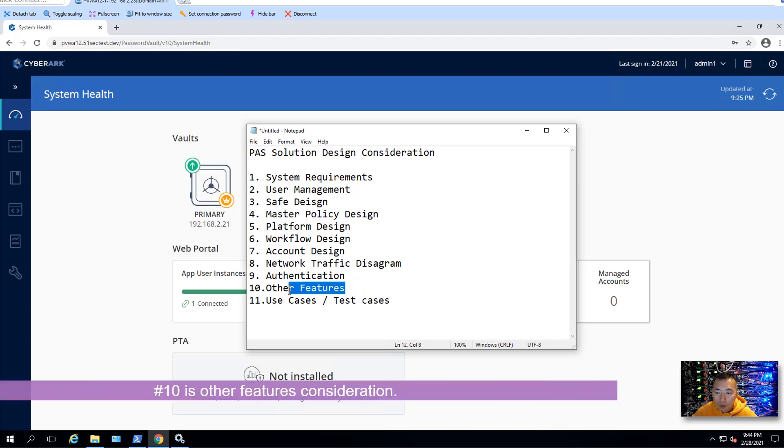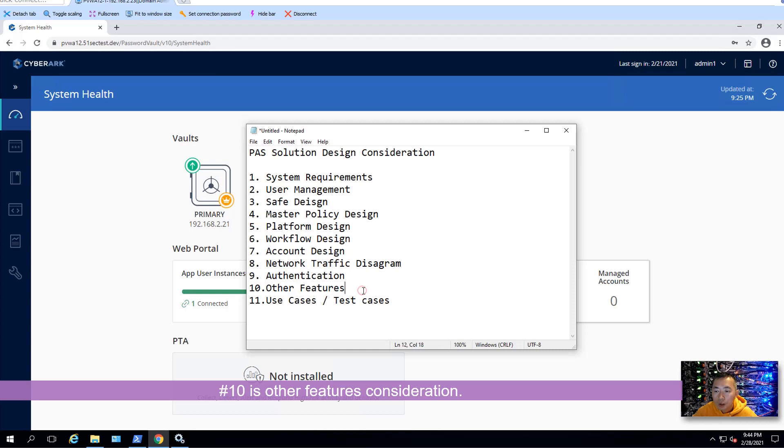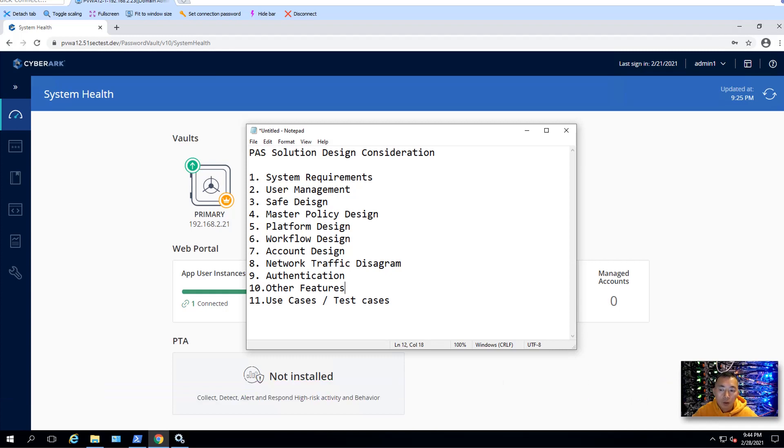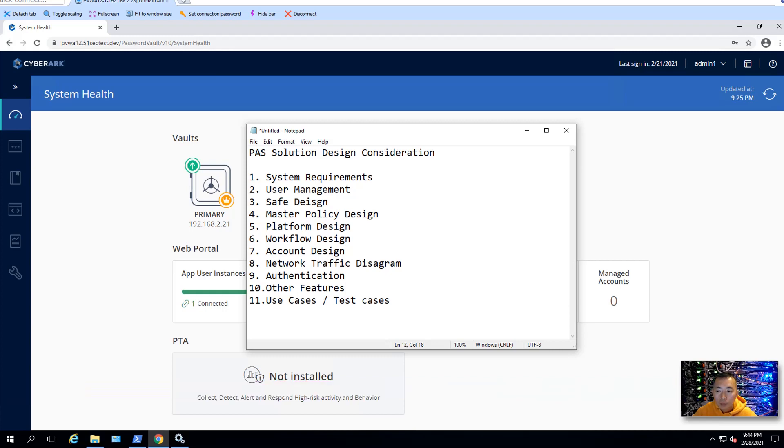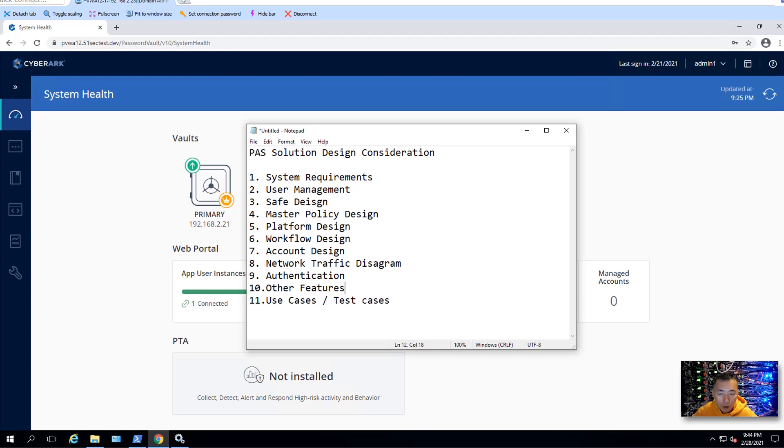Number 10 is other features consideration. You may think about the PTA for your advanced features. During the PTA design, you need to think trying to get a license. You can integrate with other component PSM. And also you may want to planning to integrate with the endpoint security. Endpoint privilege management or on-demand privilege management. Those kinds of endpoint security you may consider in your project, in your design.